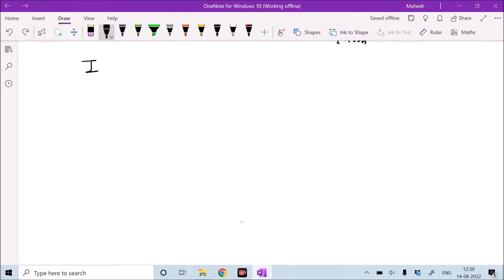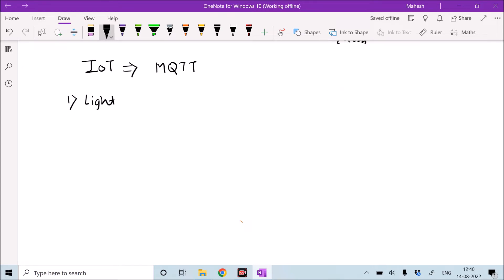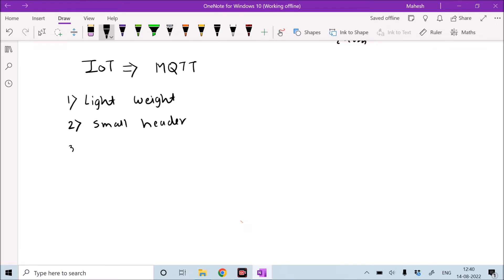Our experiment is based on the Internet of Things, that is IoT. When we use the concept of IoT, we will use the protocol referred to as MQTT protocol, which is a lightweight protocol. Lightweight means it has low header overhead, because we are using a development board with a microcontroller that has limited resources, and we have to use our bandwidth very efficiently.